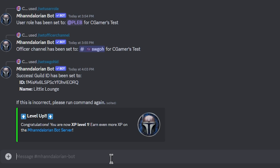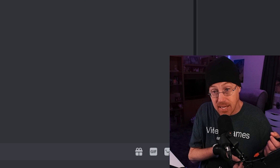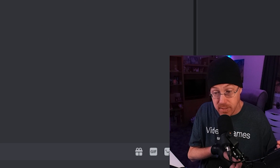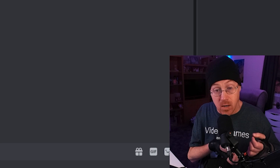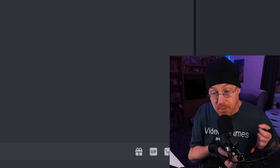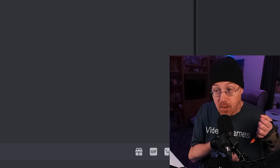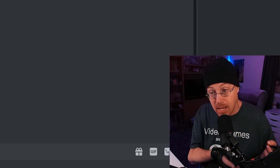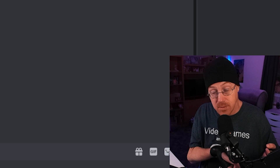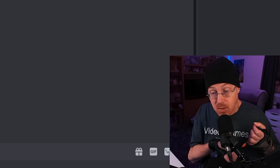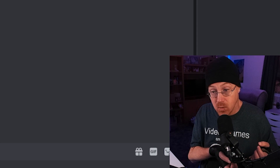We have now successfully set up the Mandalorian bot for the Little Lounge clan inside our Discord, and that is just how simple it is to set up the Mandalorian bot. There are a lot of other great features available with the paid version through Patreon. However, even without the Patreon version, there is so much information you can set up and use with the Mandalorian bot.